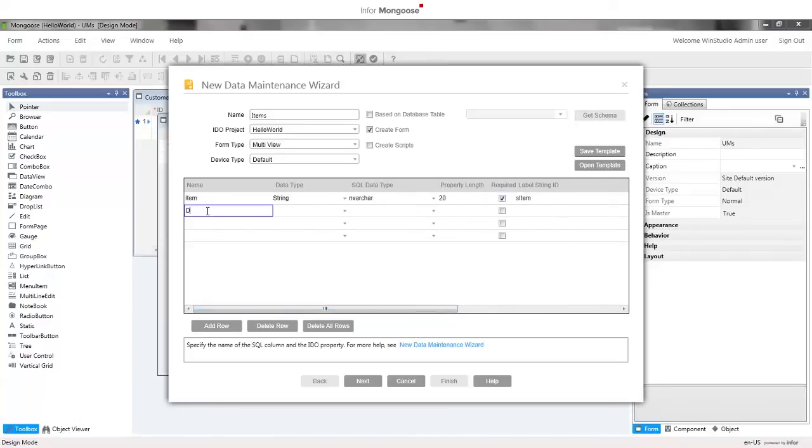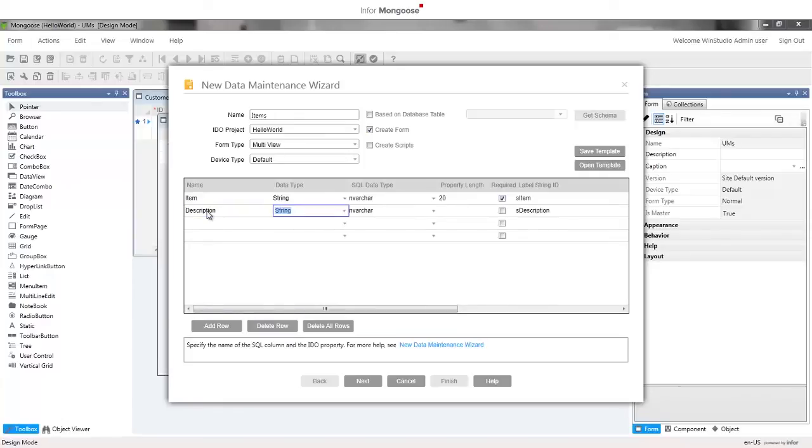Next attribute is description, string, length 150, and since the label string ID S description is in the database it's already there for us.